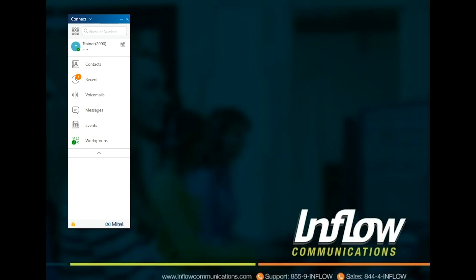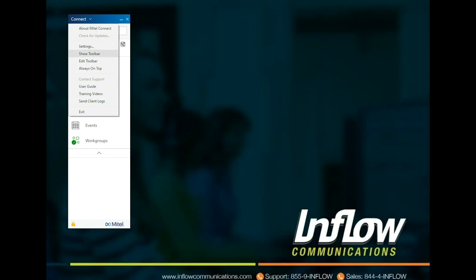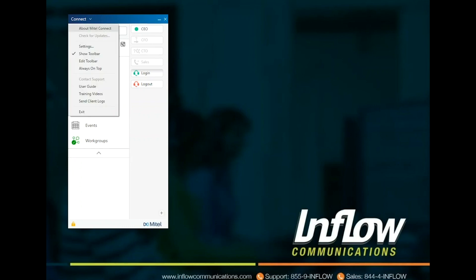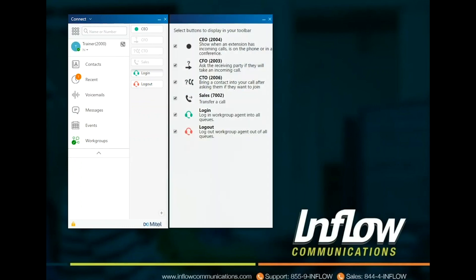Users can choose to show or edit toolbars that have been assigned to them by selecting Show Toolbar. This option only shows if the users have a toolbar assigned. If the toolbar is visible, users can select the plus icon or select Edit Toolbar in the Connect menu bar to select buttons they want to see. The toolbar can be used for quick actions like log in, log out of workgroups, monitor extension, conferencing, transfers, and many more options.